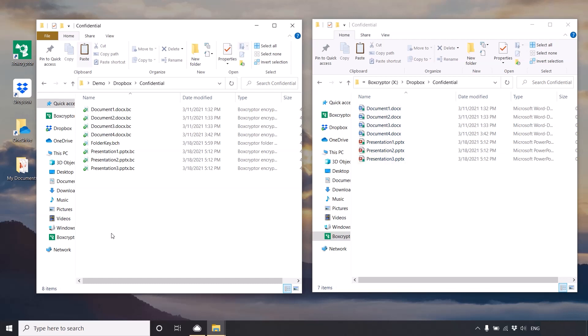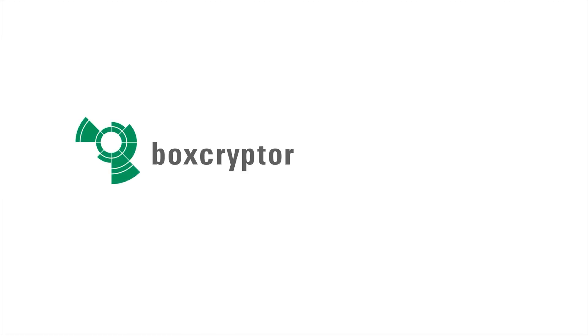All files you copy or create inside an encrypted folder will get automatically encrypted. For more information about Boxcryptor go to our website at www.boxcryptor.com